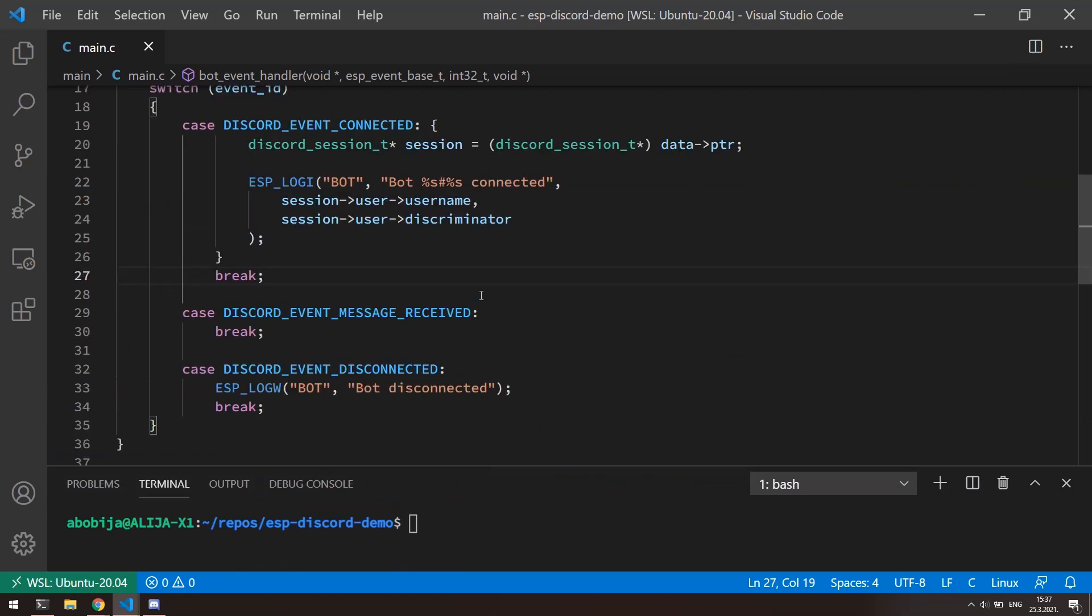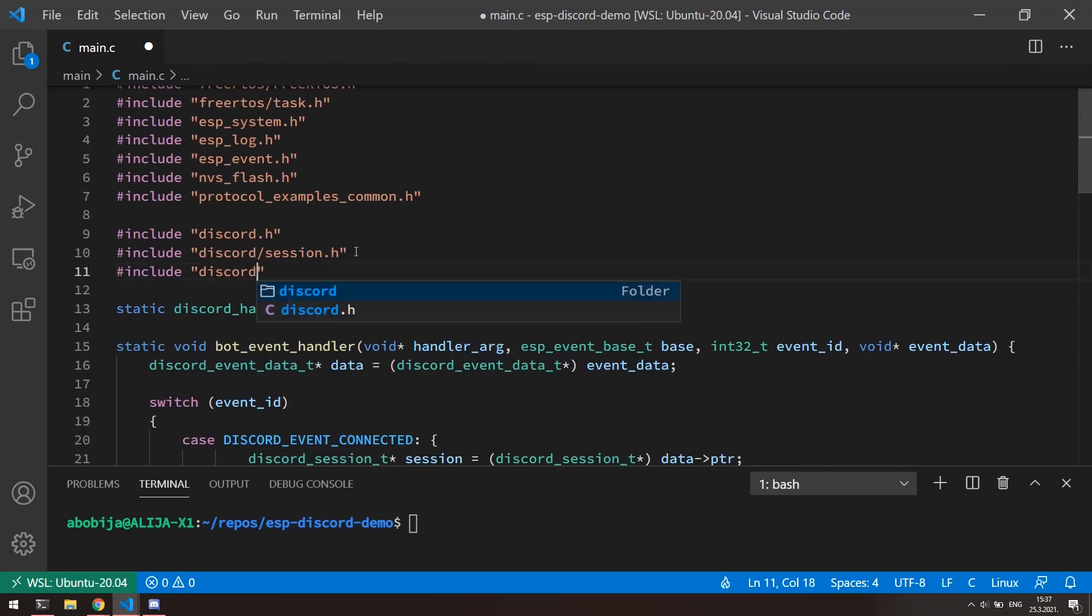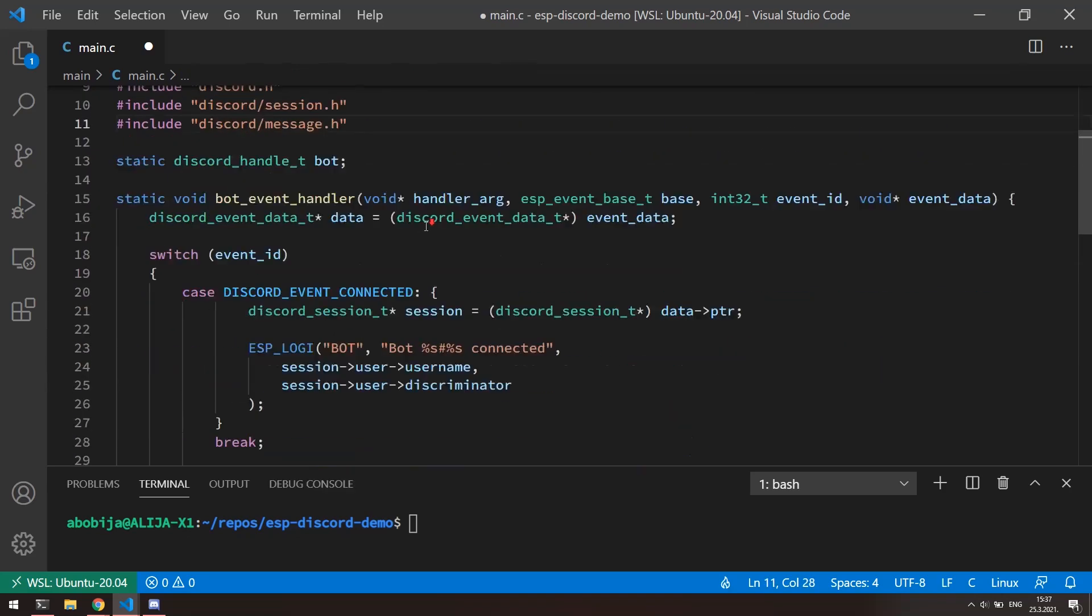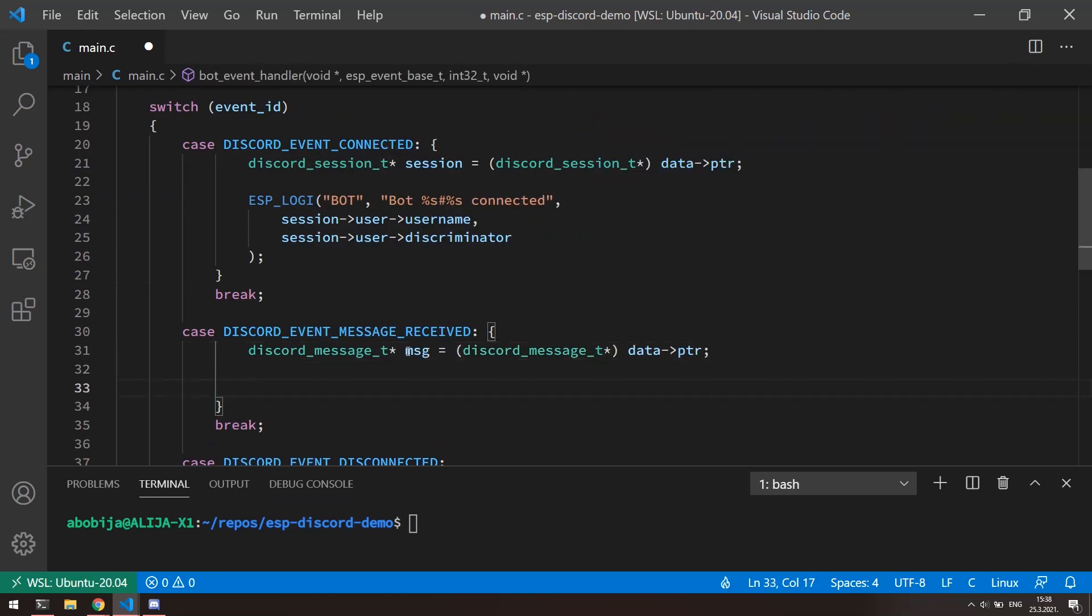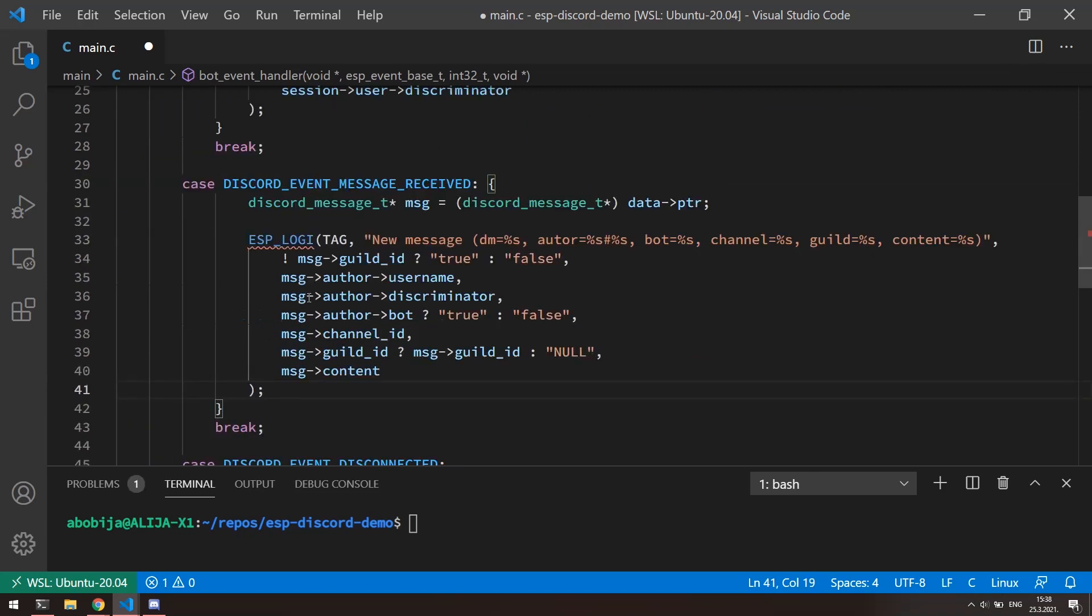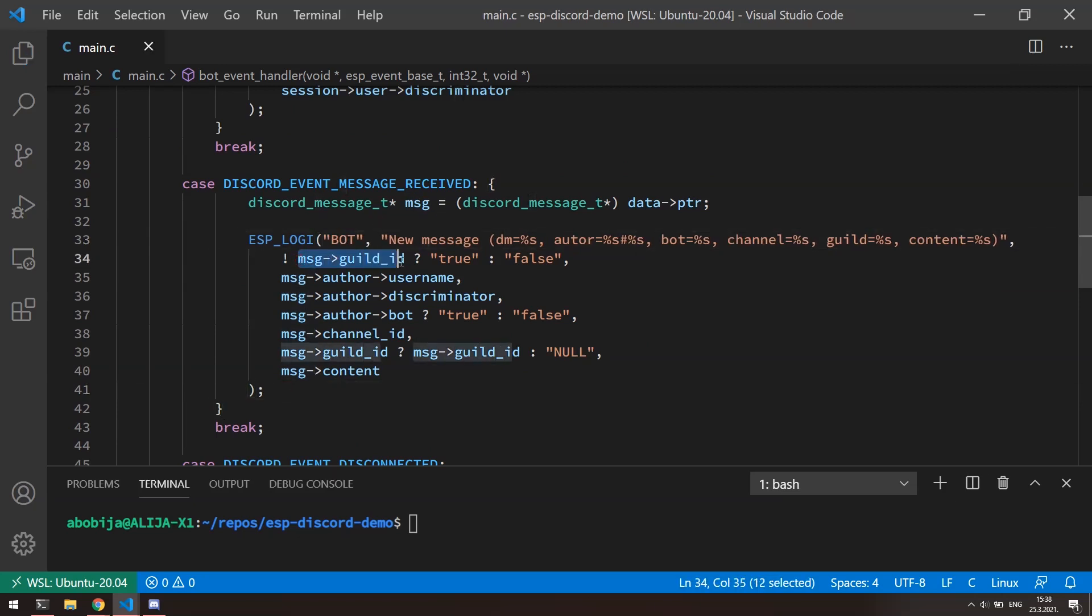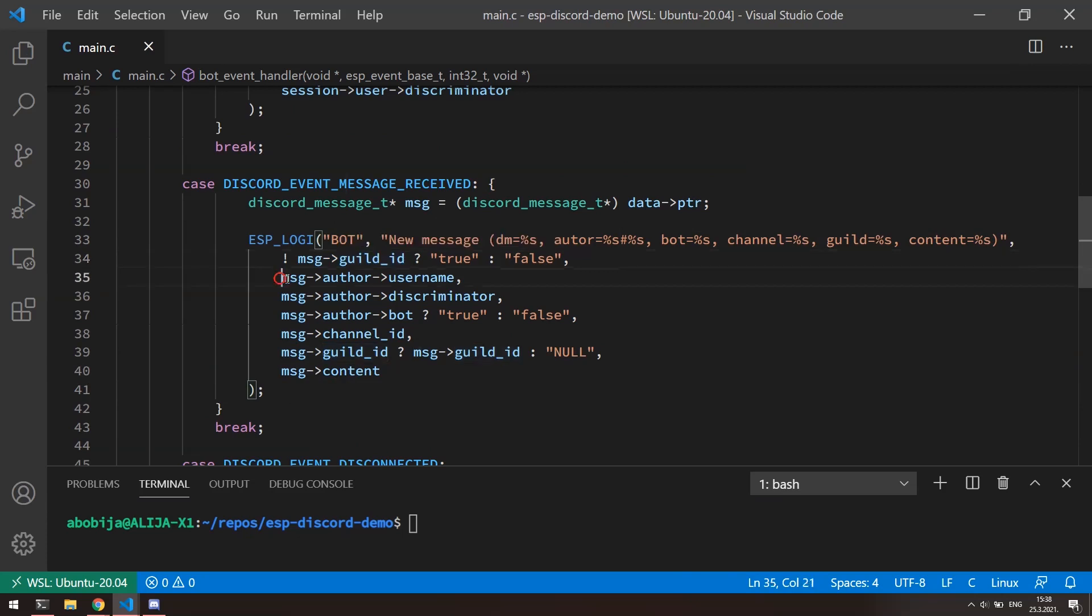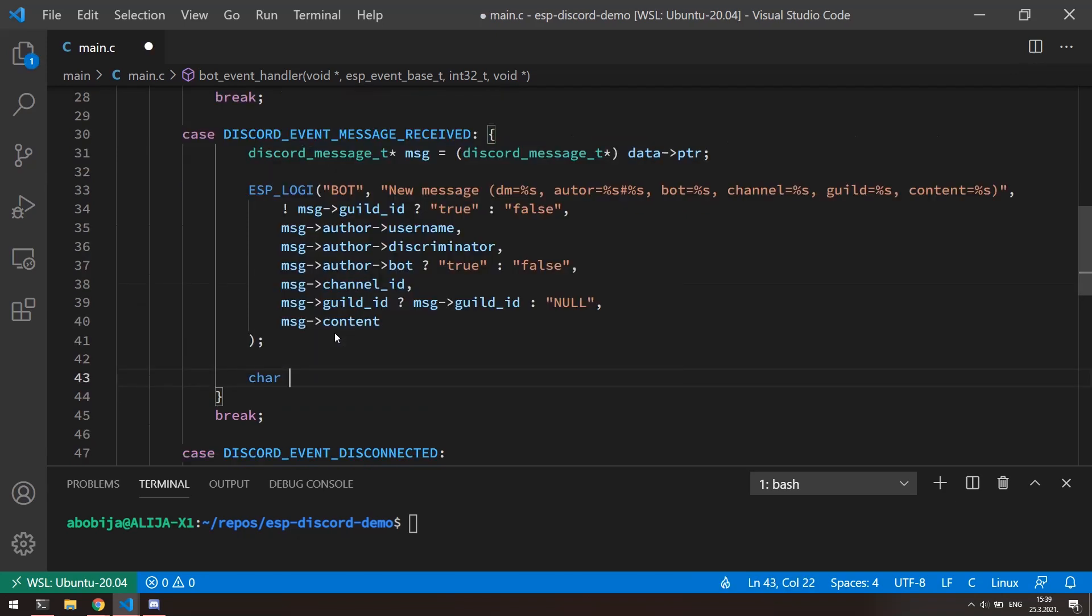As I already mentioned, every event will provide us different data type. Like as connected event provide session, this event will provide us a data of type message. So let's include discord_message.h file. Now we can cast our data pointer to the message type. From the message instance, we can get a lot of informations. And with this part of code, I'm going to dump message to the terminal. This code will print infos like if received message is from server or it is a DM, sender info, if sender is a bot or regular user, from which channel and server message has arrived, and of course, the content of the message.